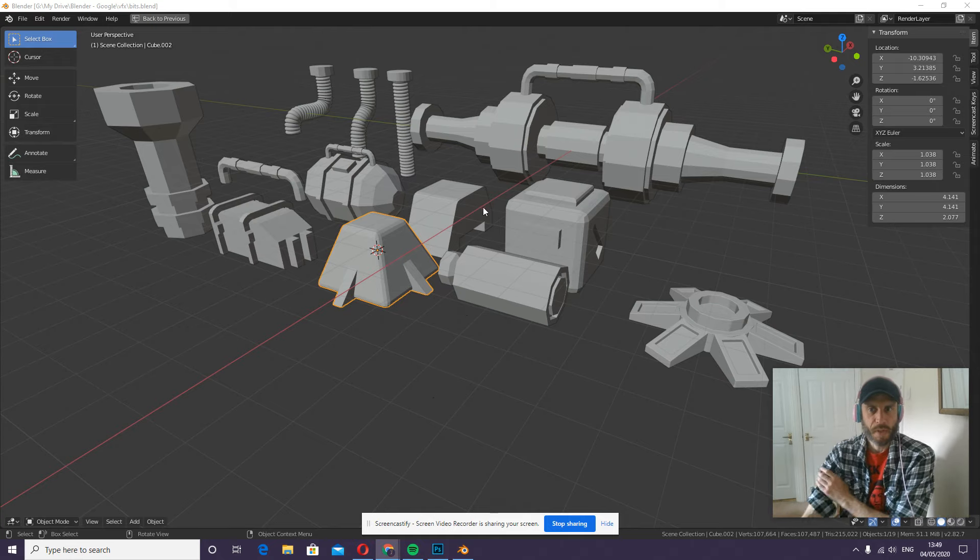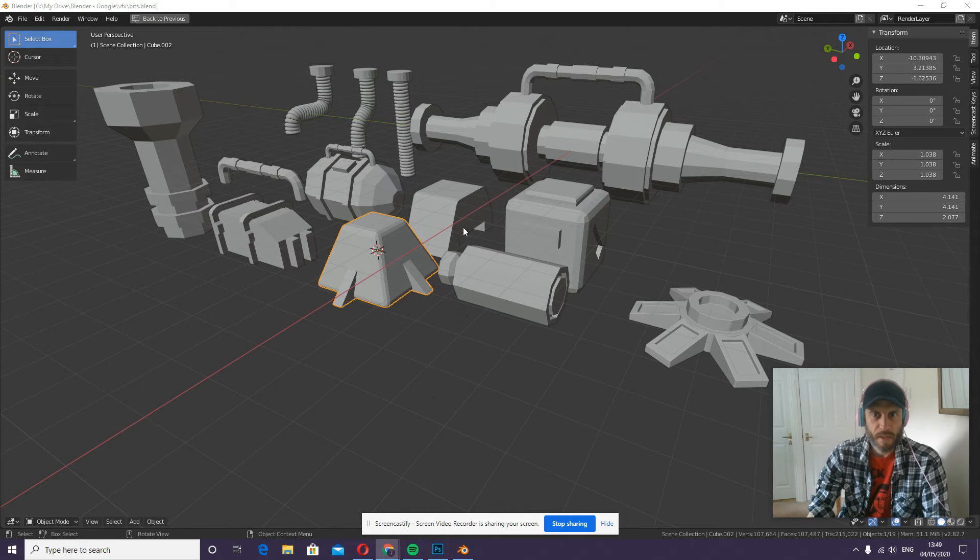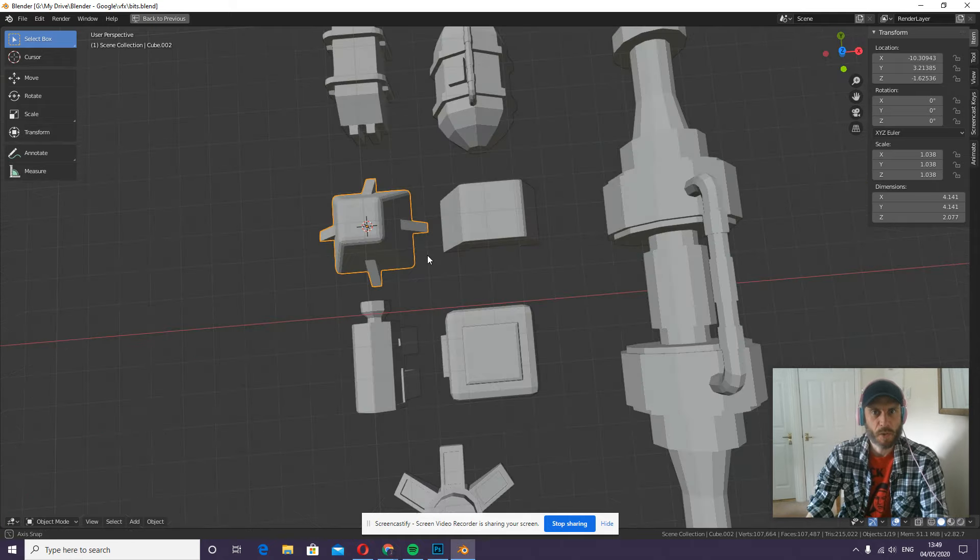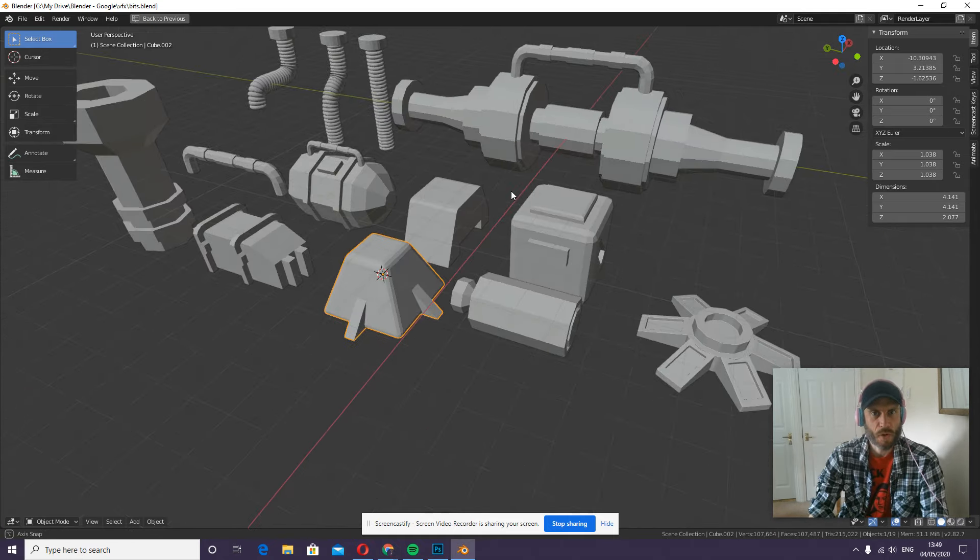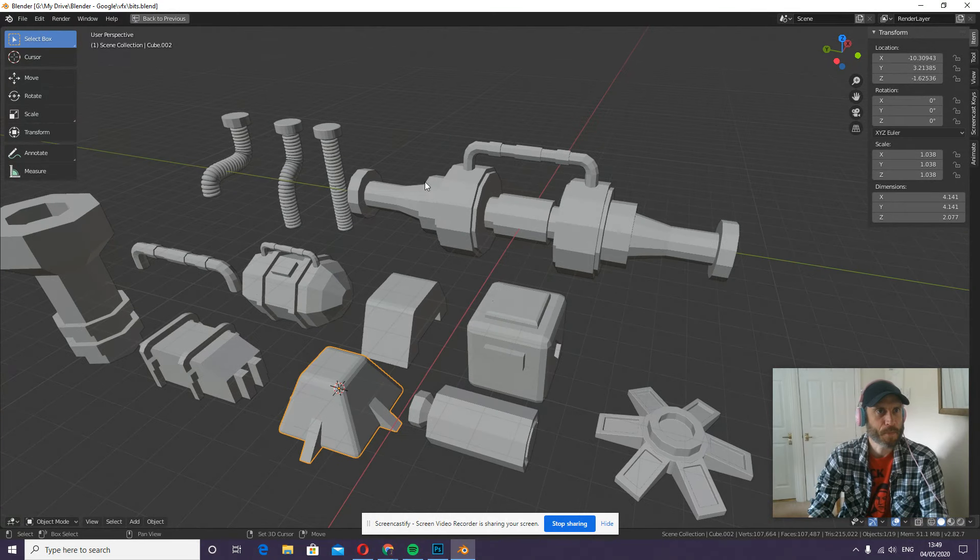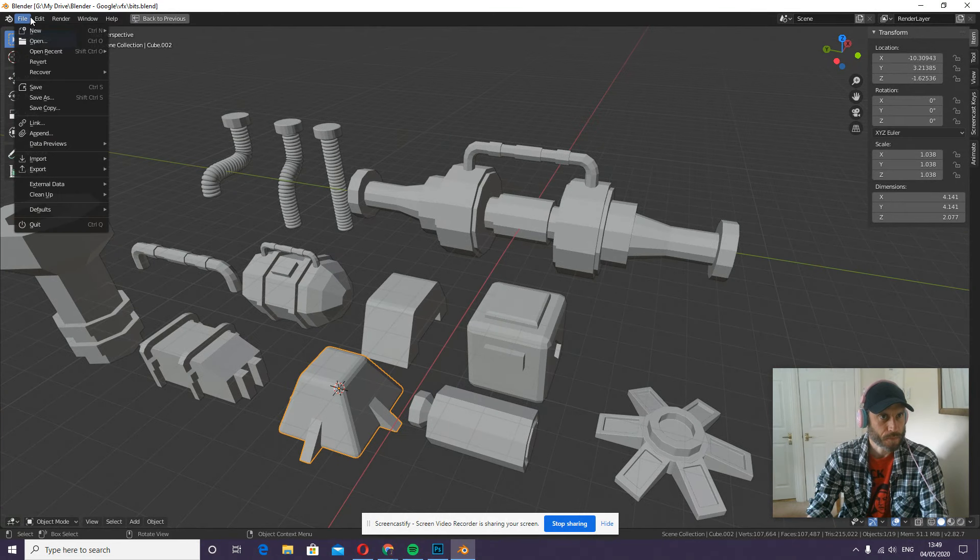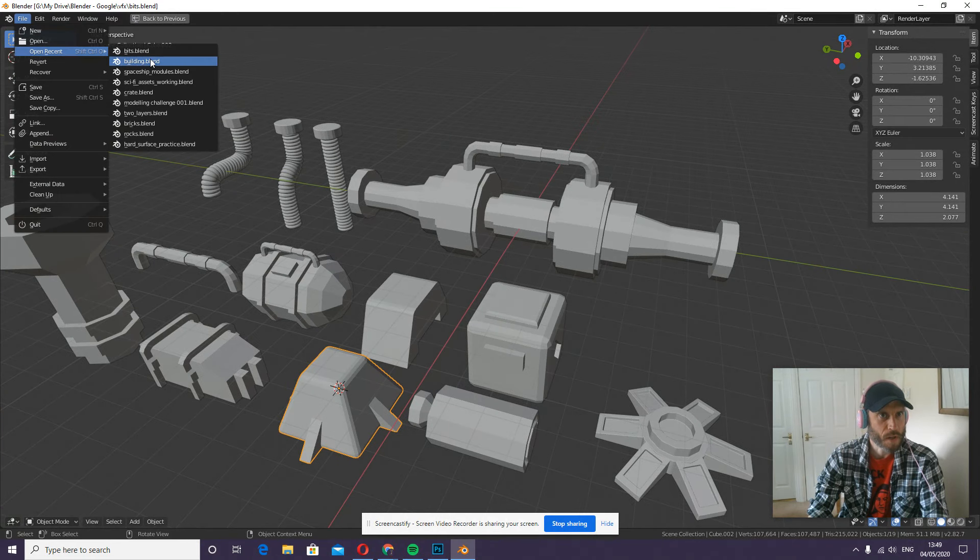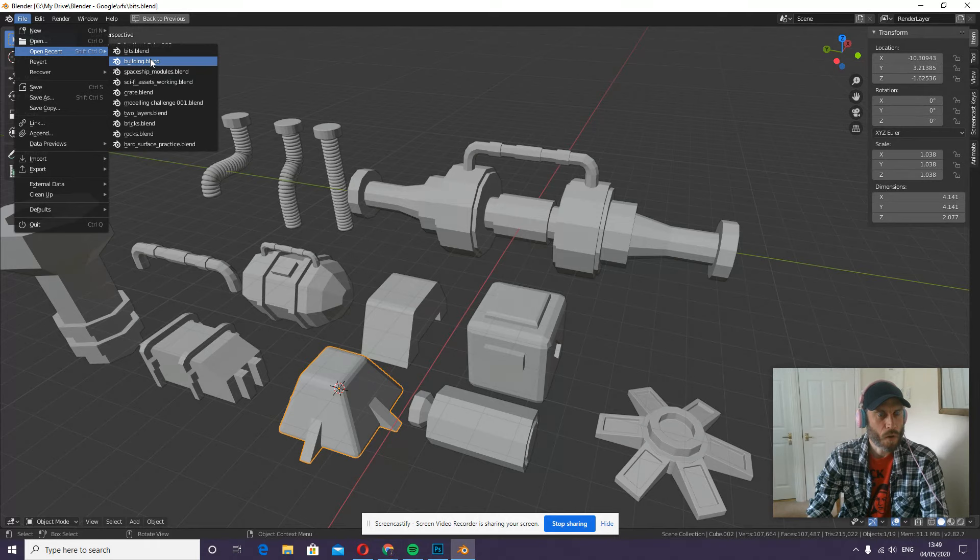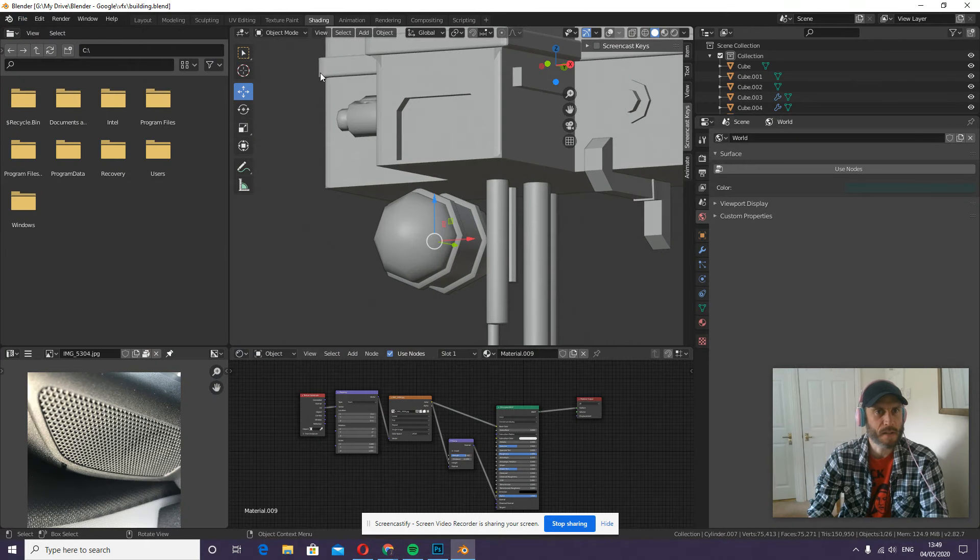Okay, so you've got a hold of bits and pieces in one Blender file and you'd like to bring them into another one. How do you do it? What I would recommend is you use the append function.